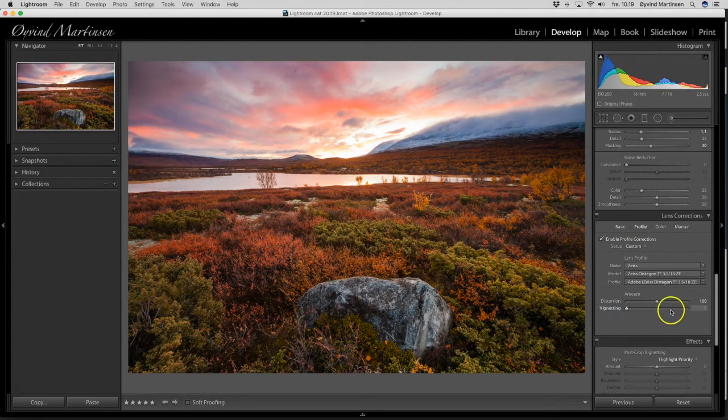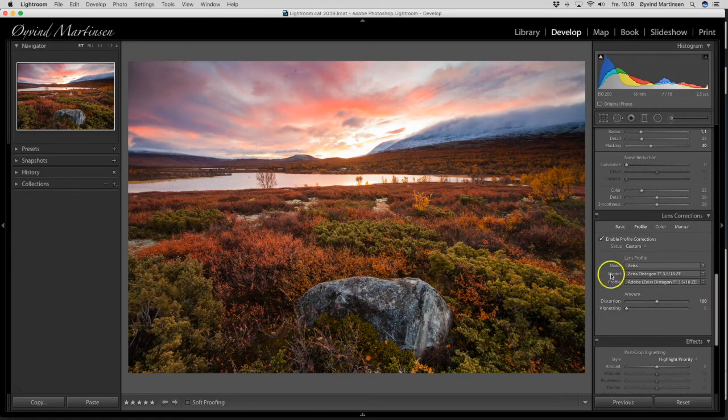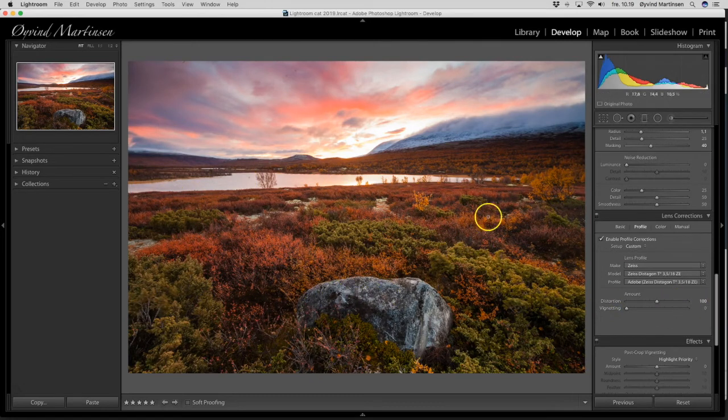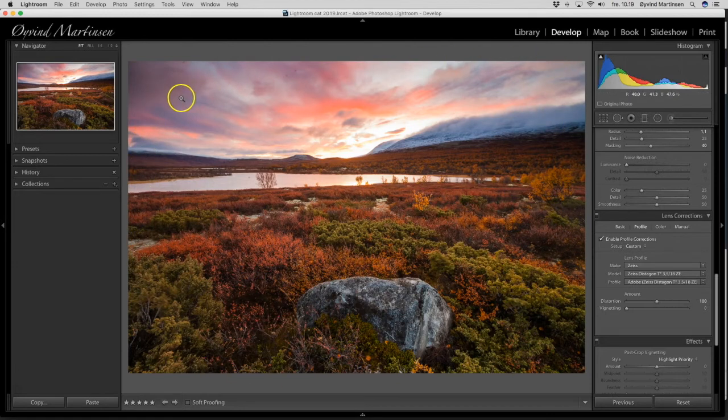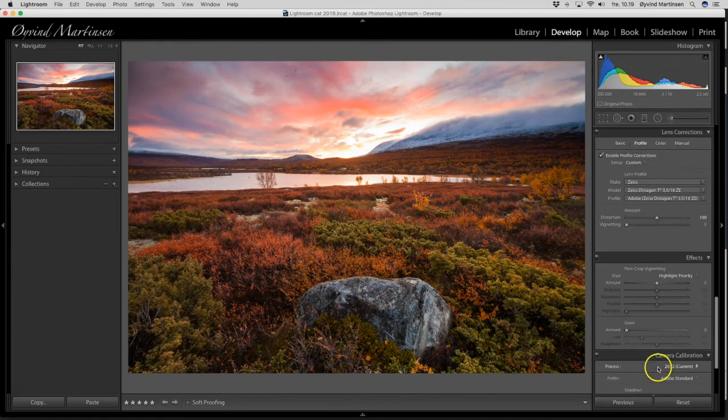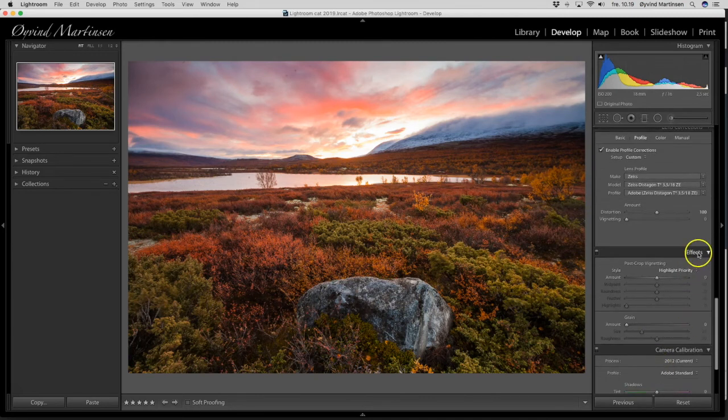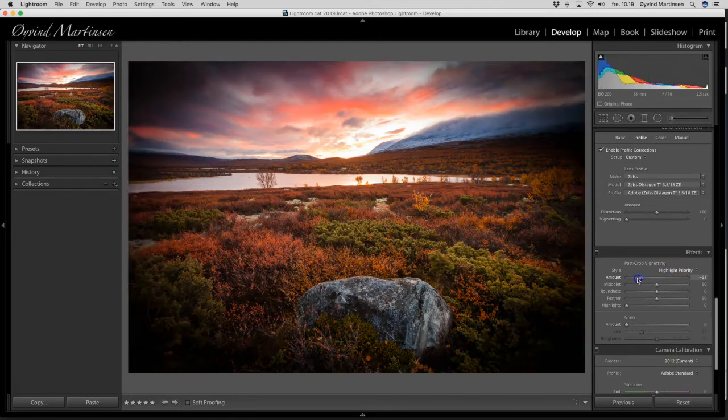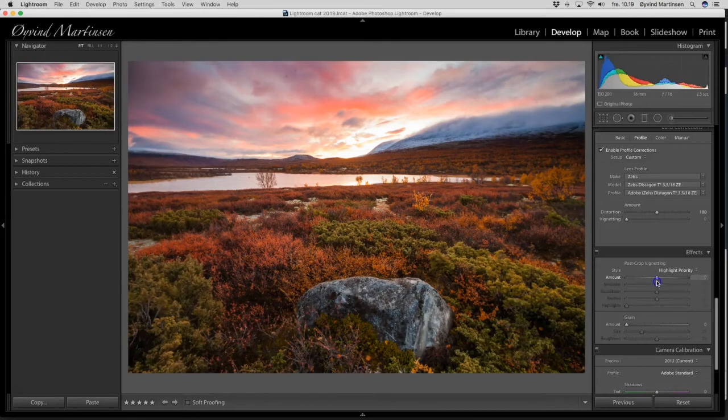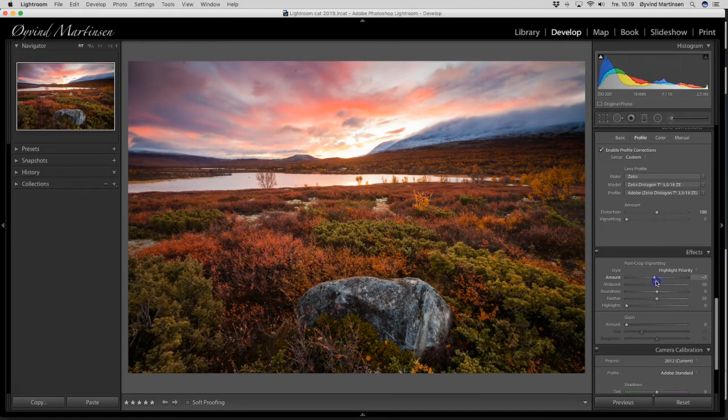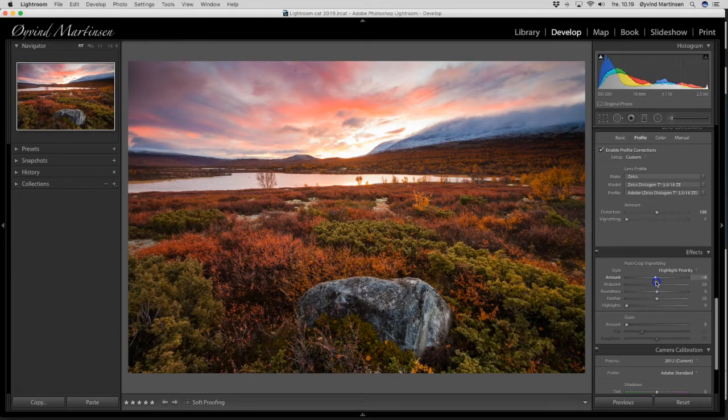Then I go to the profile and I want to keep the vignette. The vignette in the lens. Each lens has different vignettes. And it will be removed when you tick the box. But I want to keep that. So now we have kept the vignette inside the frame because it's a little bit darker at the edges of the frame.